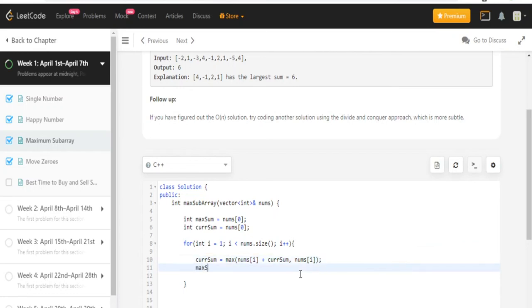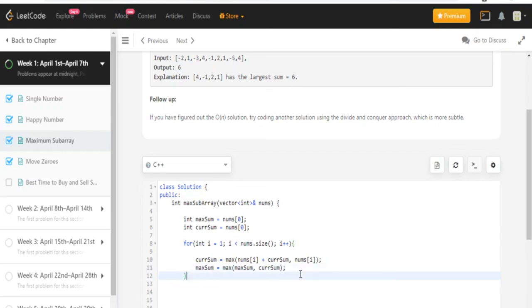Then I'm going to find max sum, which is just going to be the maximum of my current max sum and current sum. After that, I'm just going to return max sum.